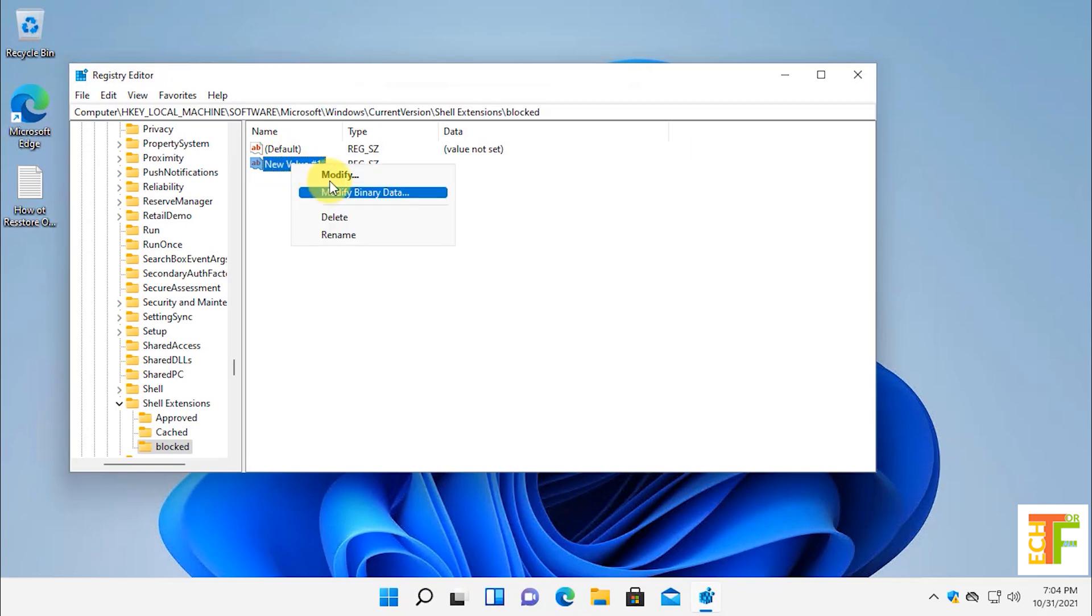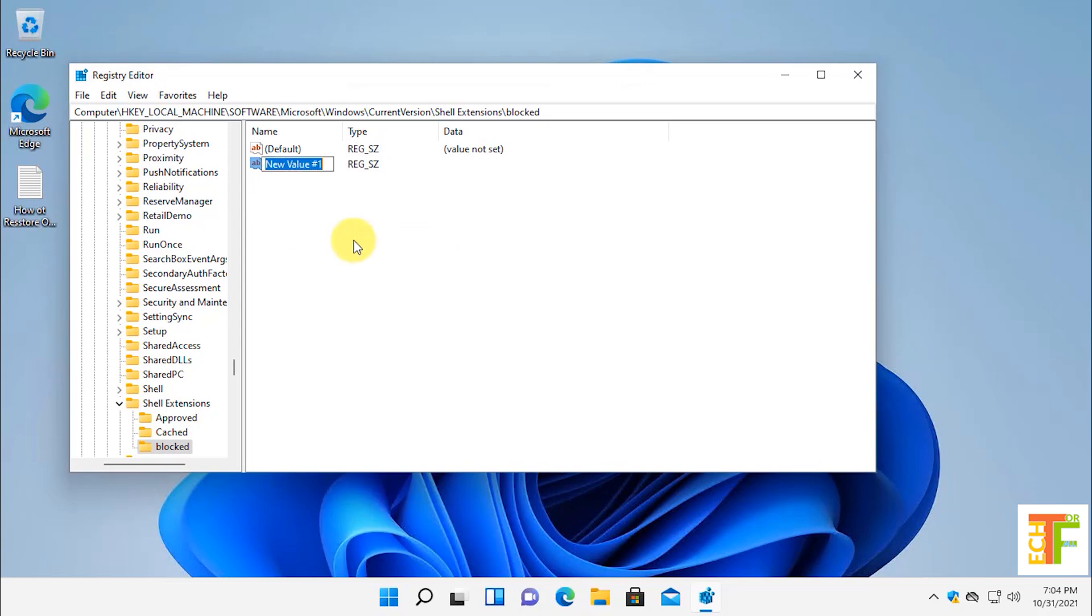Right click on the string value and then select rename. Copy the name from the description and paste it in here. Press enter to rename the key.